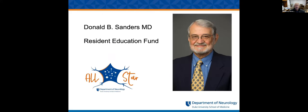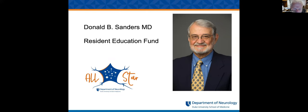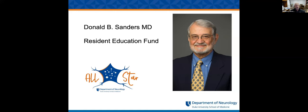I re-sent my email about donations to the Donald Sanders Resident and Fellow Education Fund. We've had a lot of generous outpouring of folks. Please give it a consideration. All donations will be matched by a generous benefactor and by the department. So it's a three to one. You can't get a better deal than that.